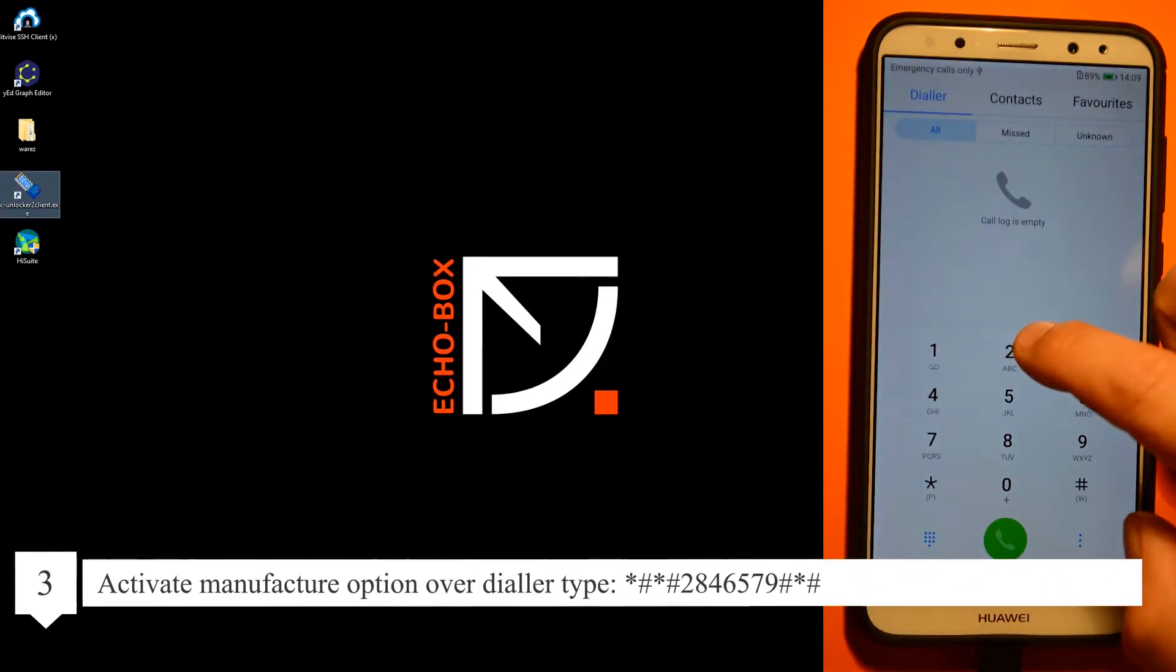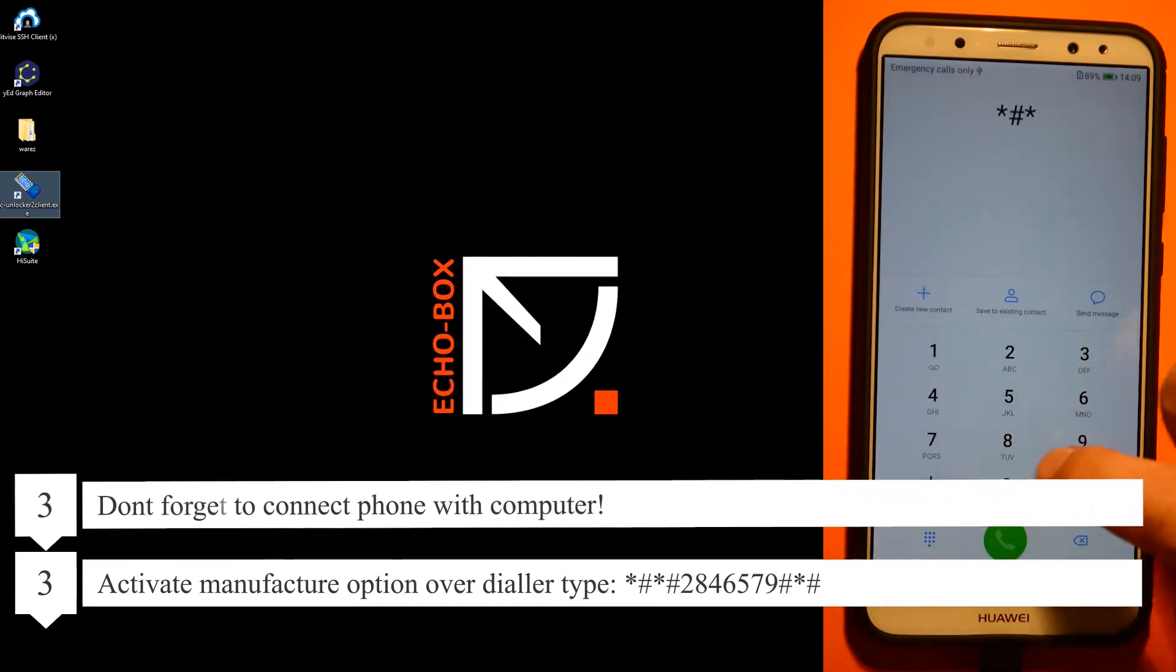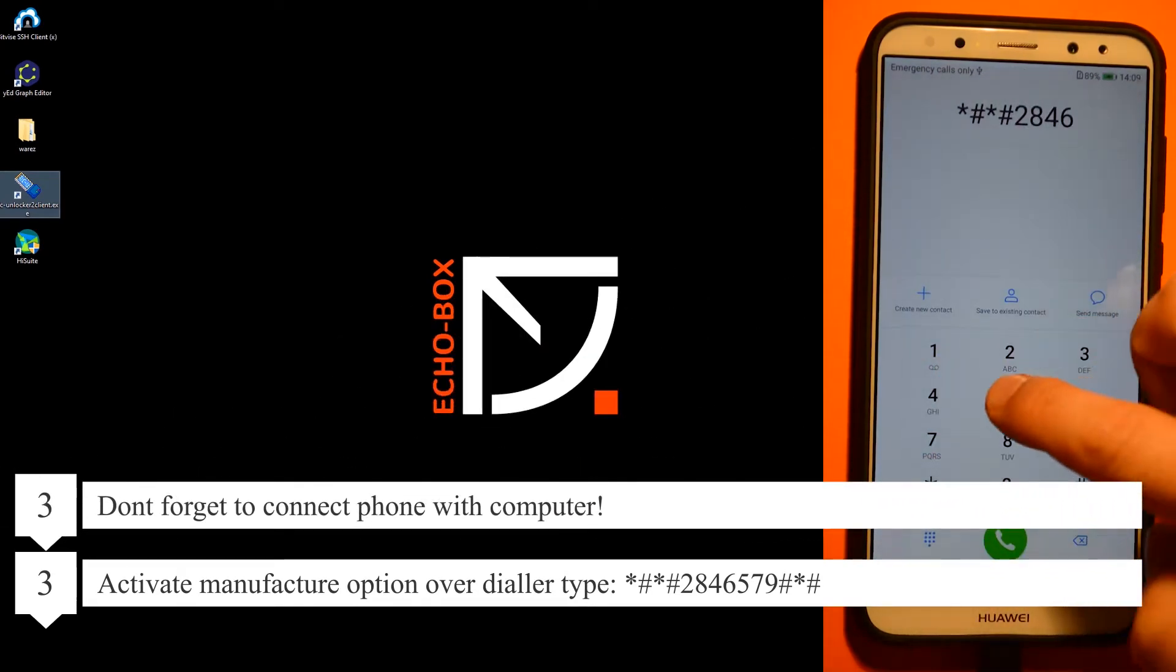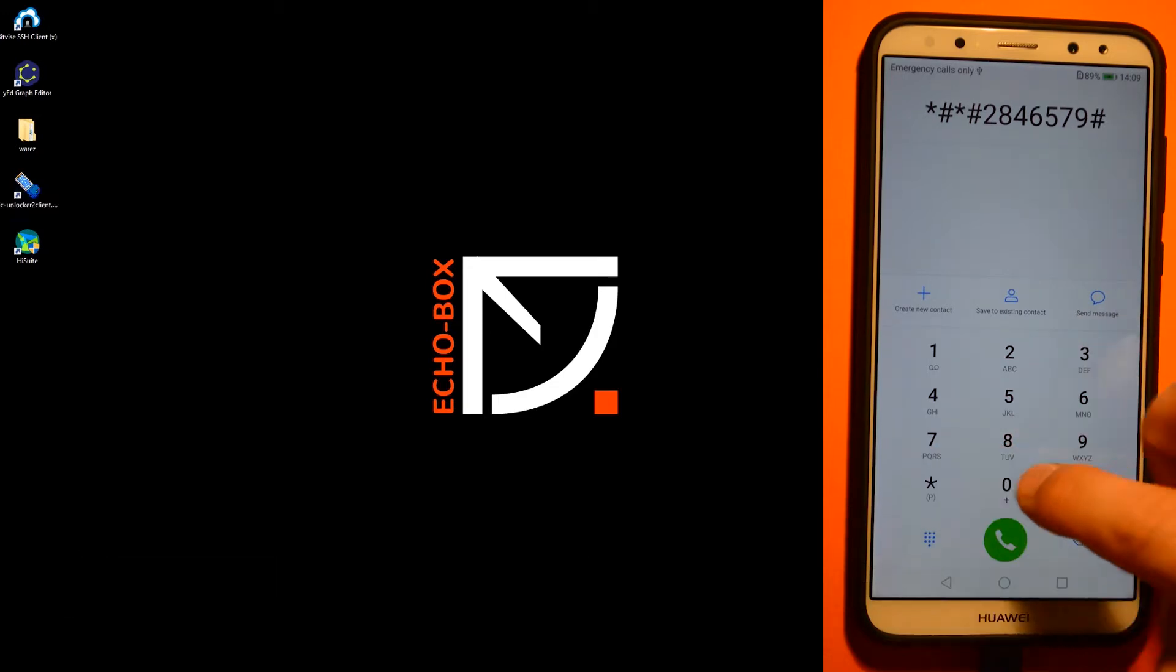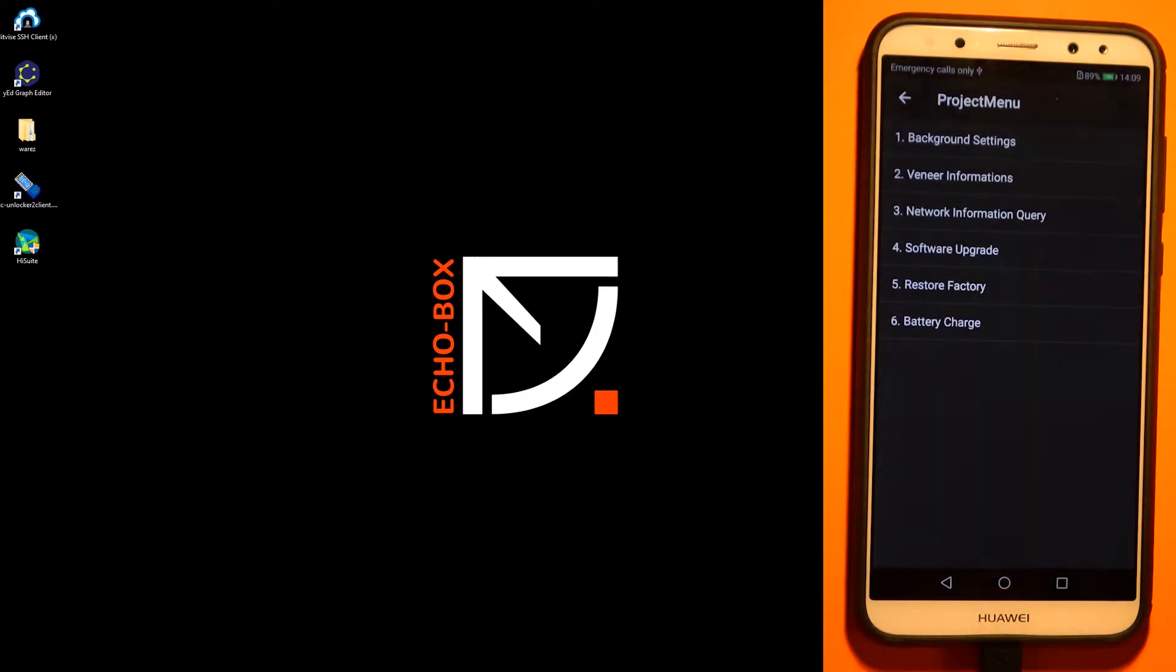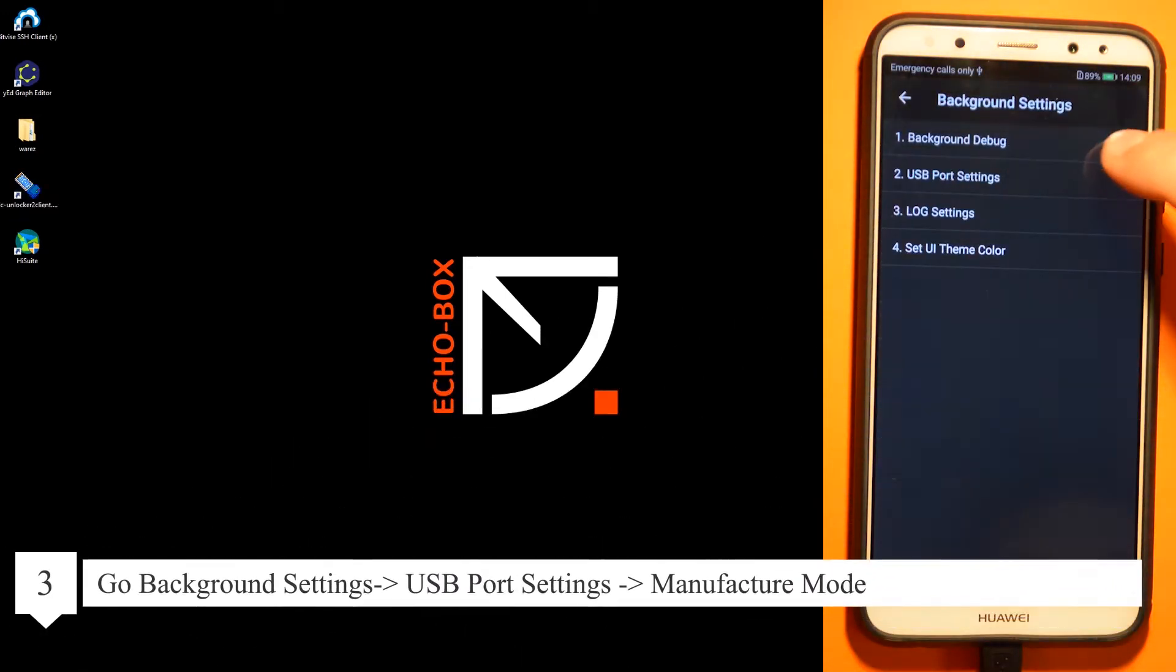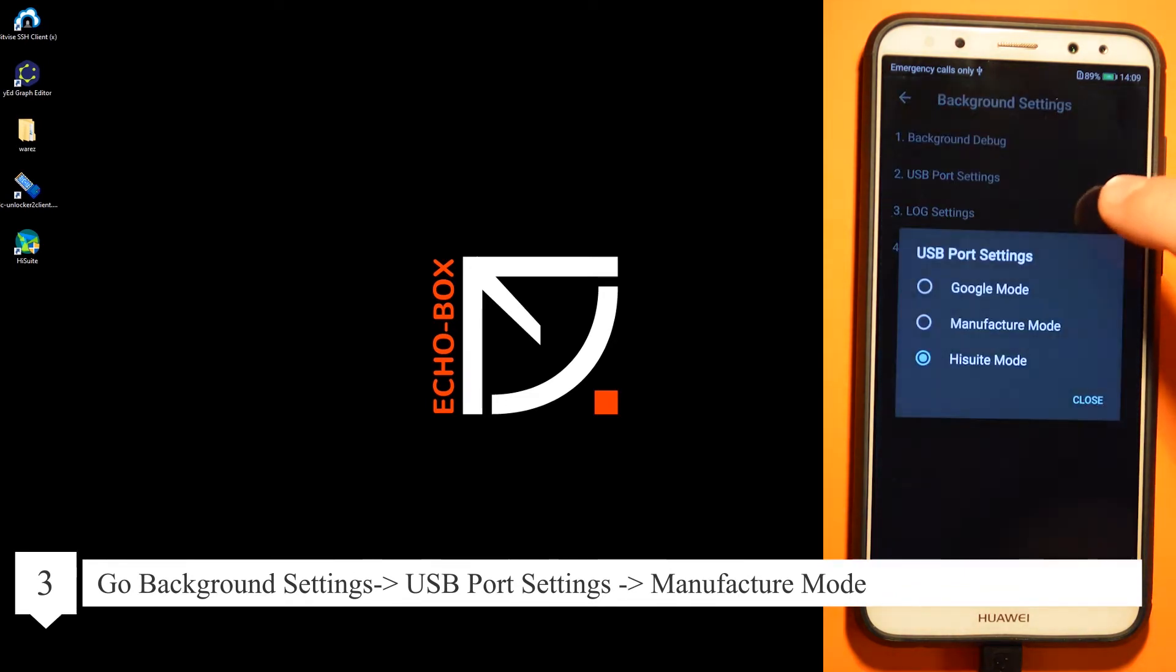Now activate the manufacturer option through the dialer and type this dialer code. Then go to USB port settings and activate manufacturer mode.